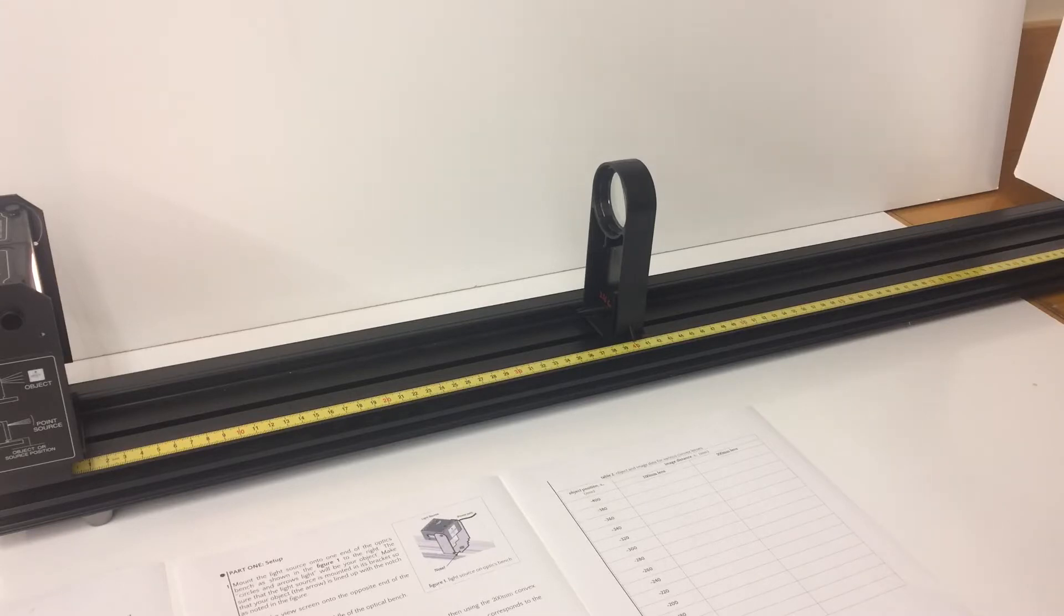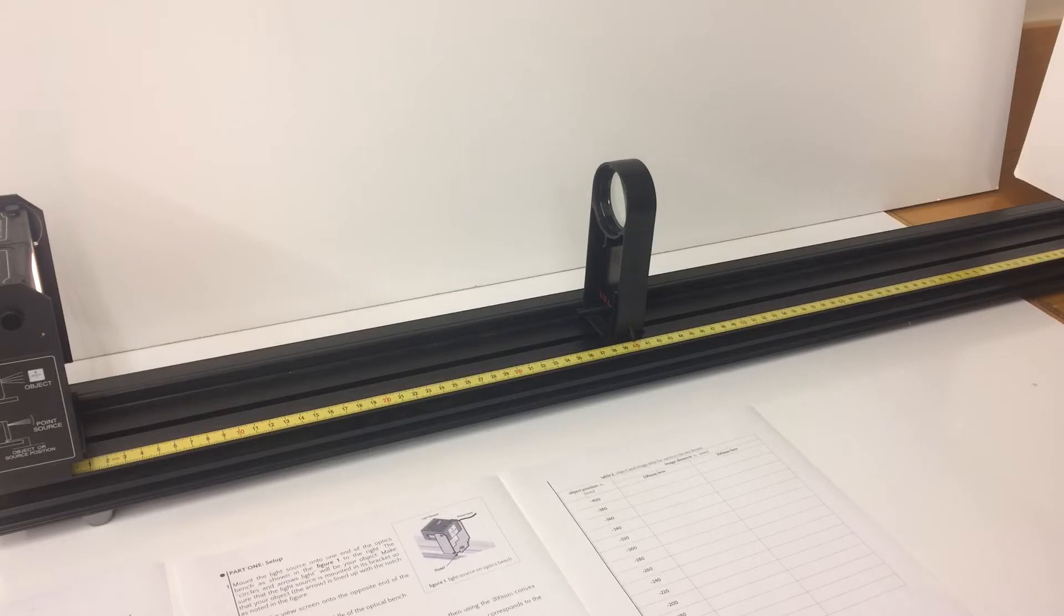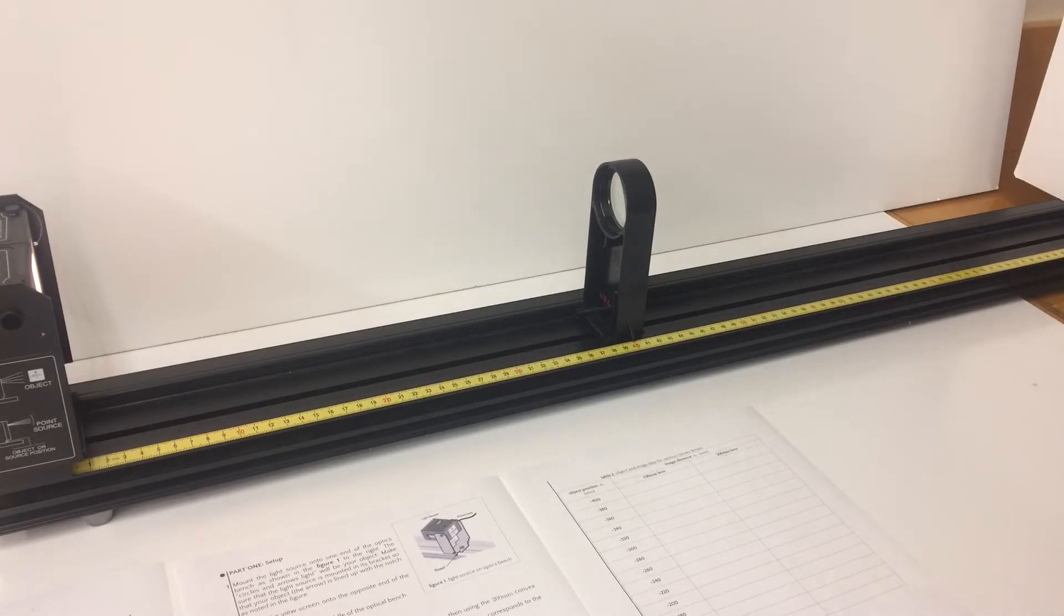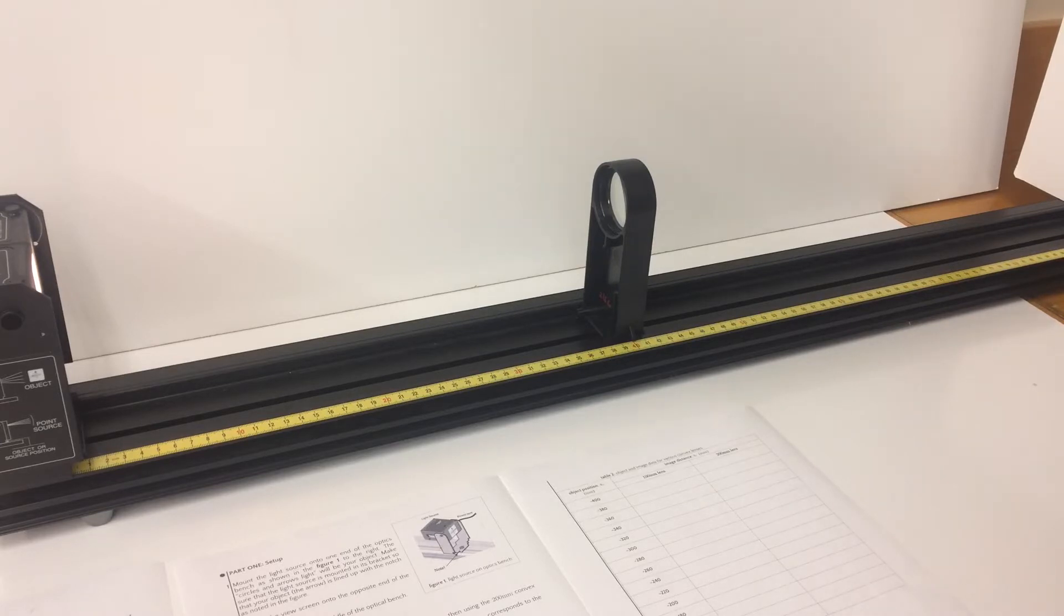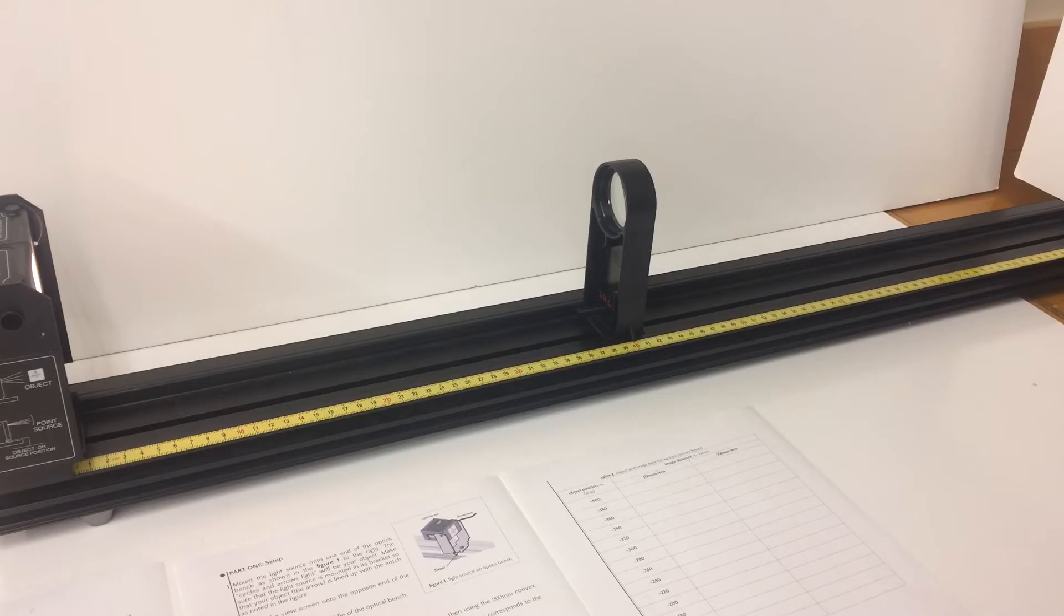Part two is the actual experimental setup. In front of you is the basic optics setup produced by PASCO. The OS-8517 is the light source on the left. In the middle is a plus 100 millimeter lens and on the right is an adjustable screen to determine the image formation.